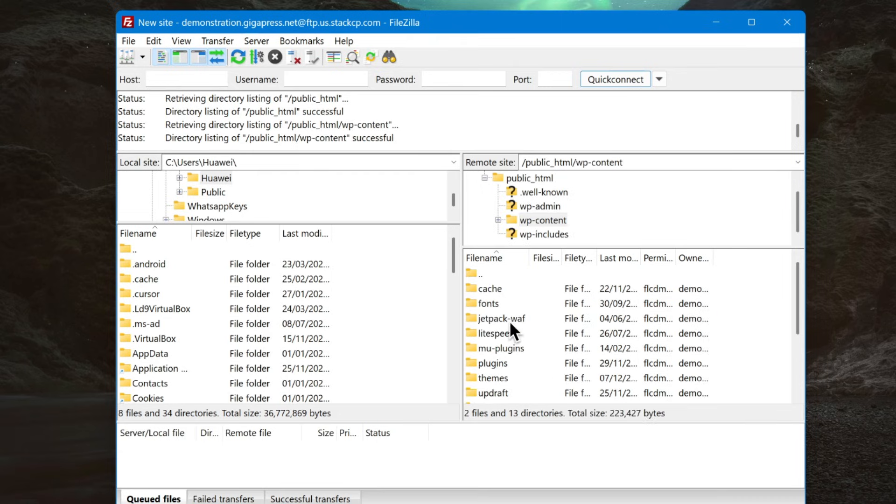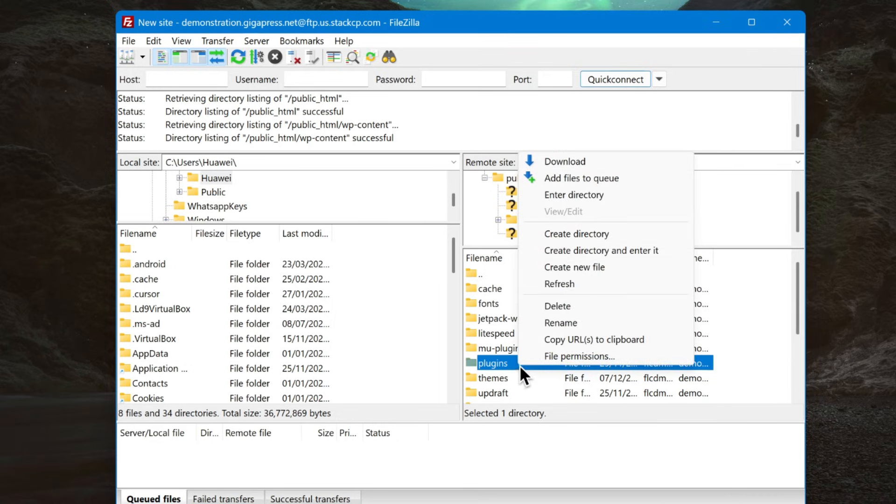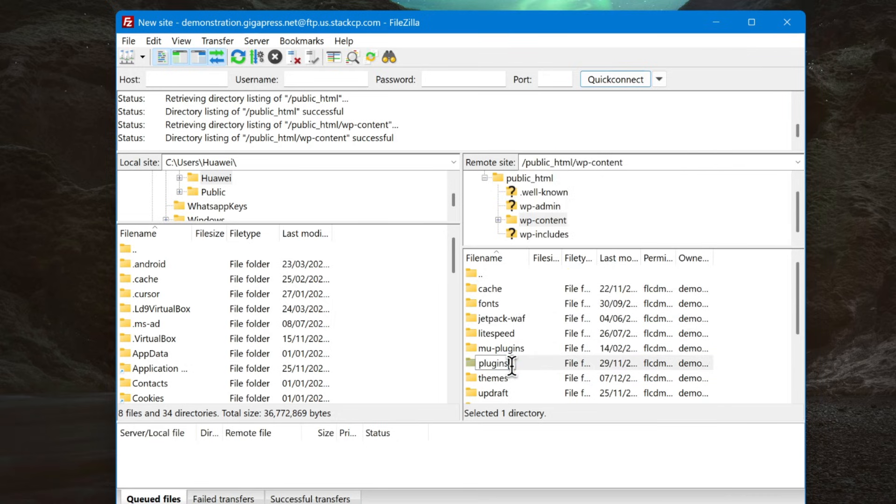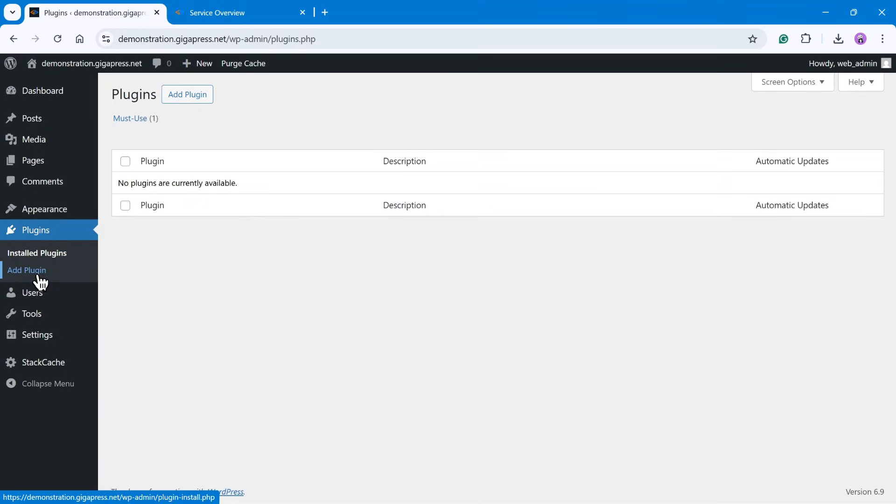Inside, you'll find a folder named plugins. Simply rename this folder to something like plugins_disable. By doing this, all plugins on your site will be instantly deactivated.